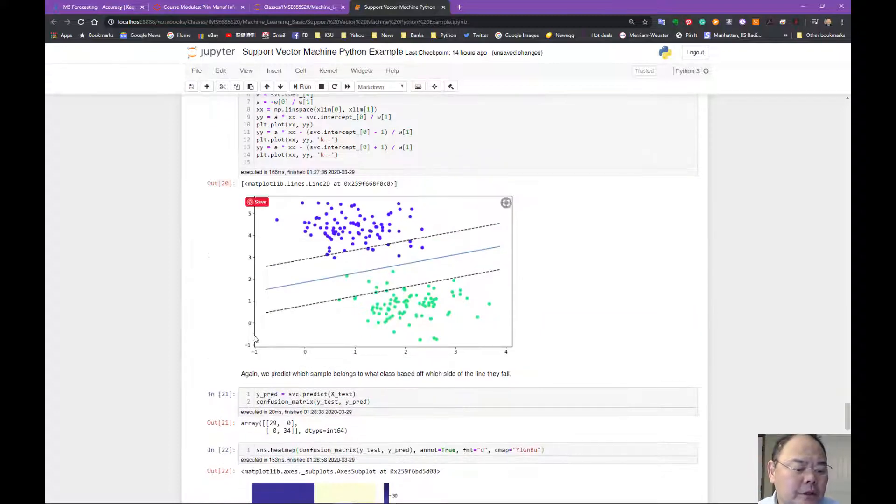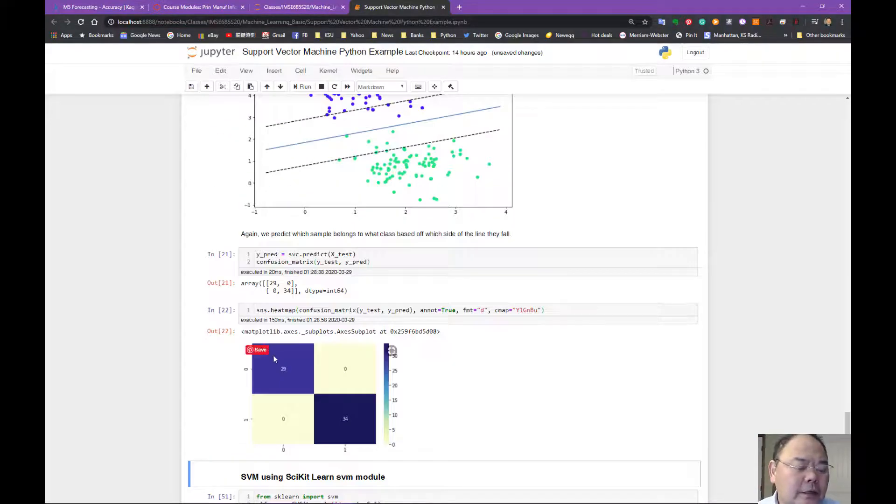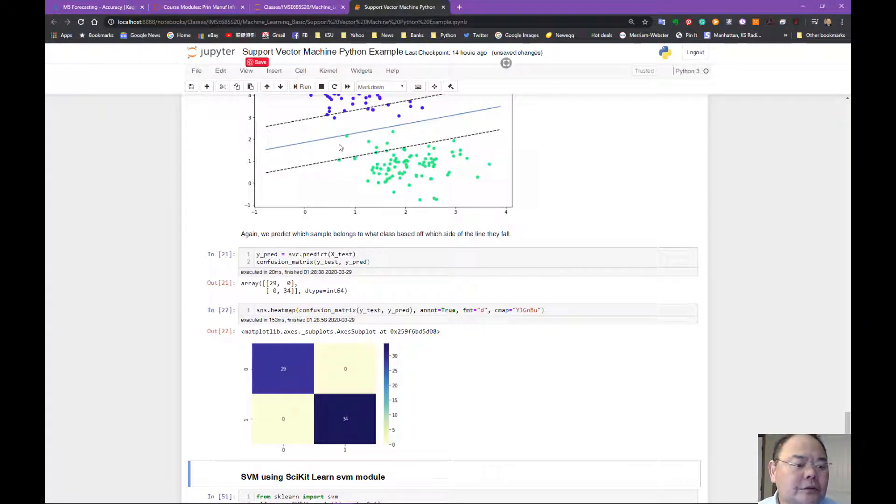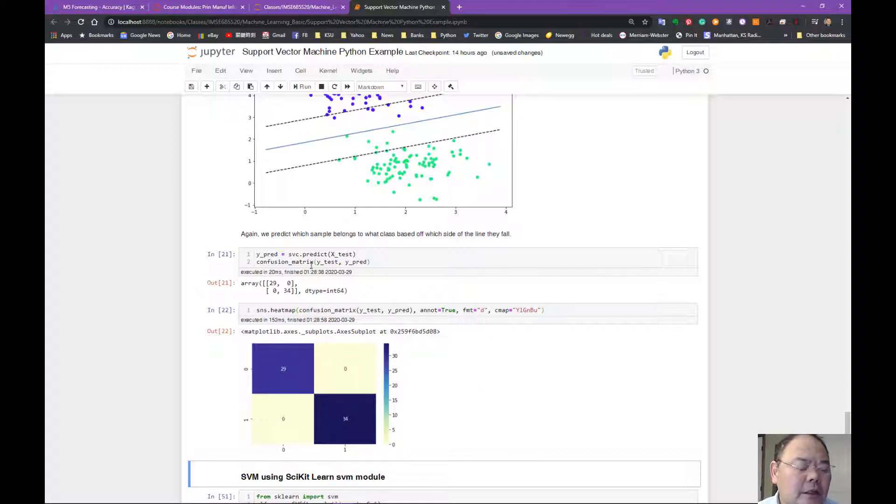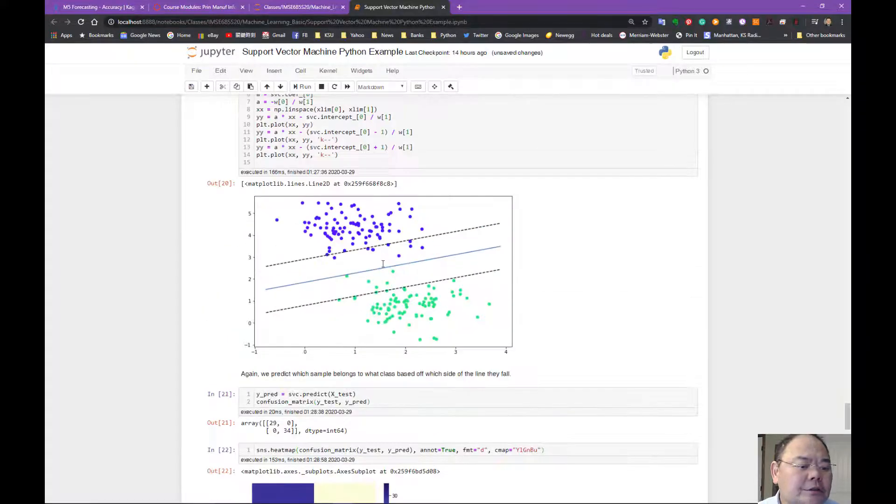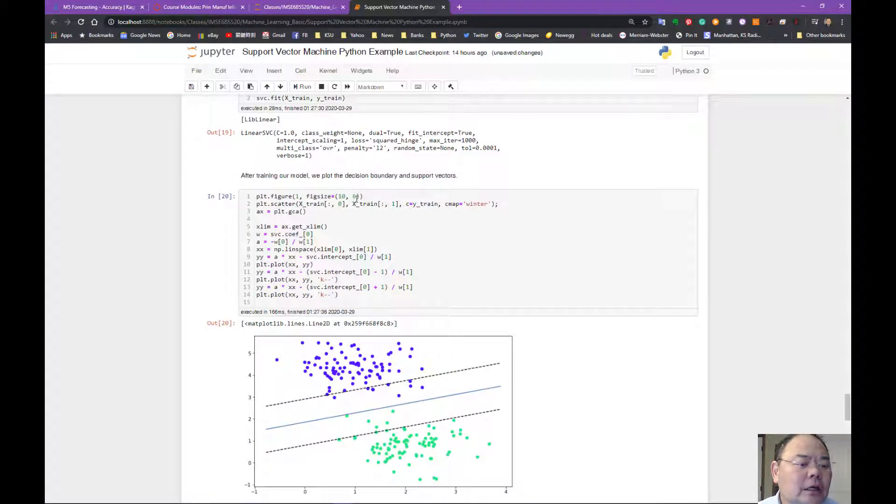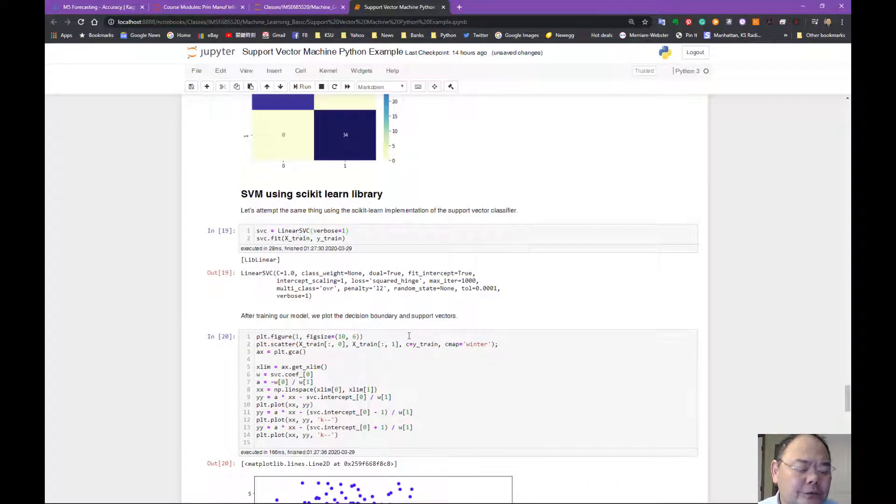So we can see that again, using this separating hyperplane calculated using scikit-learn library, linear prediction, linear support vector machine.